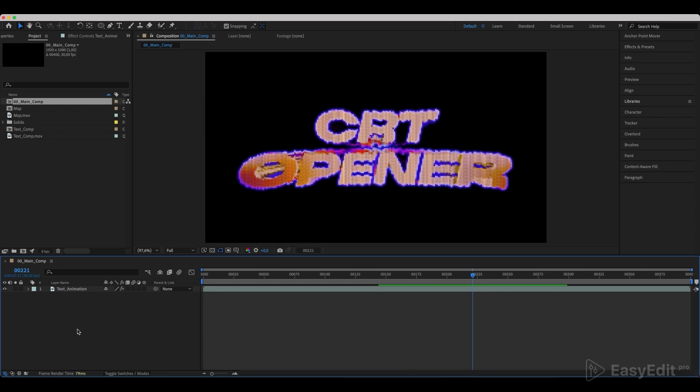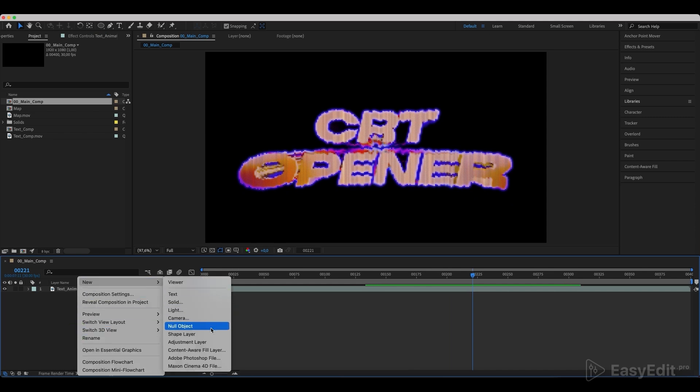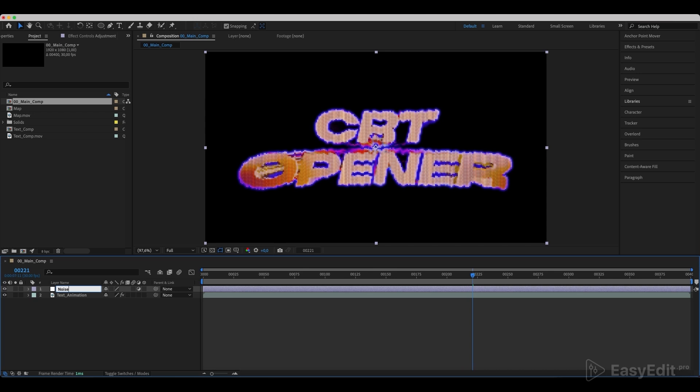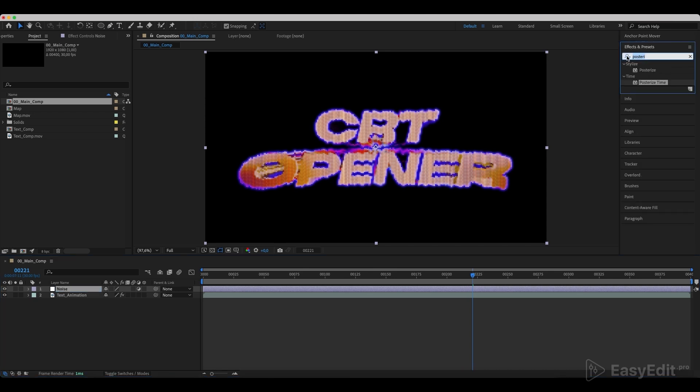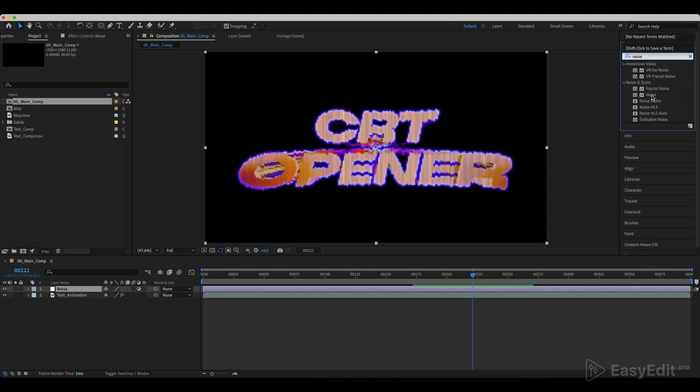Create new adjustment layer and call it noise. Add a noise effect and set the values as in the video.